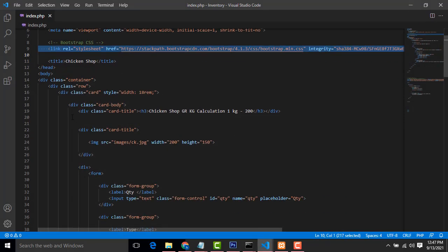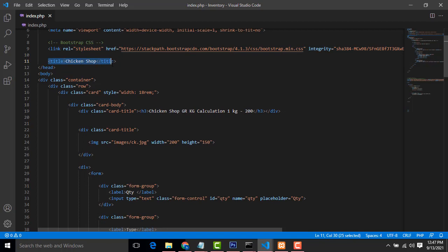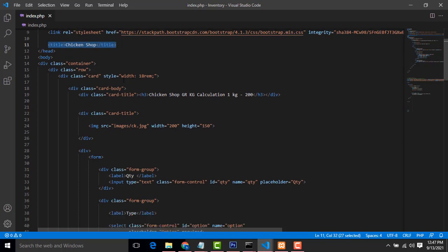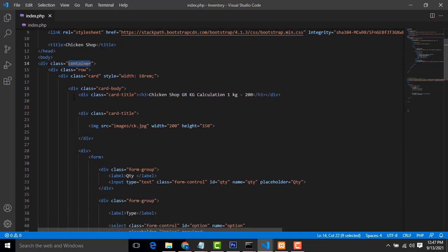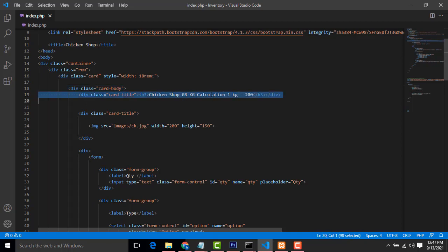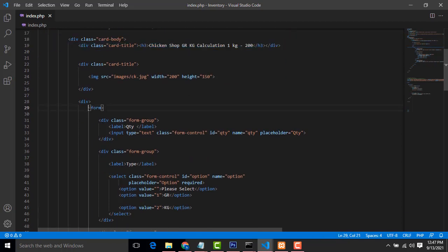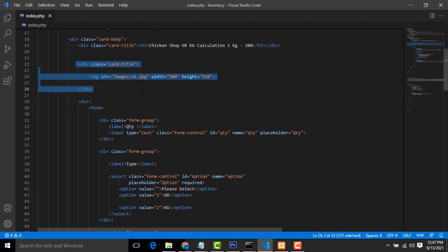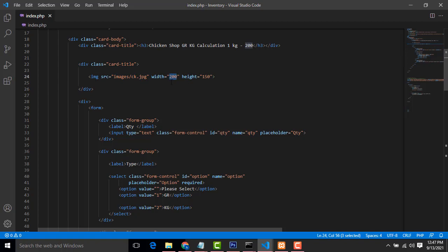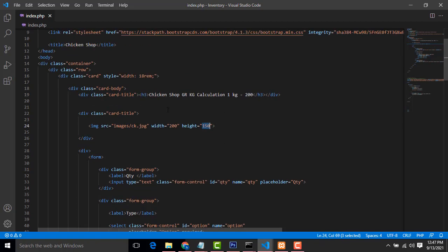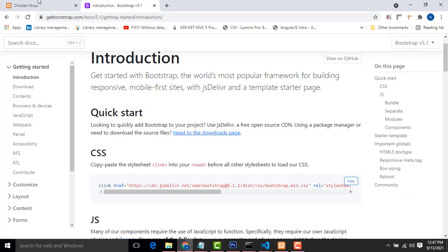After that this is the title which is chicken shop. After that inside the div we have to create the chicken shop heading. After that we have to create the simple form. This is the image. I have attached the image which size is 250. This image we have to display here.